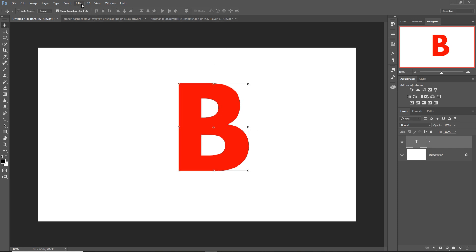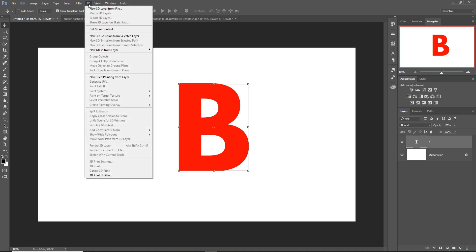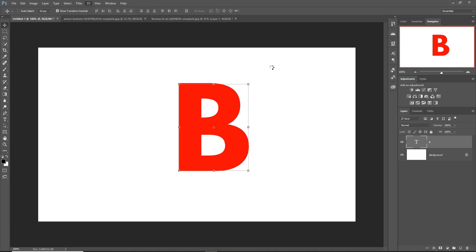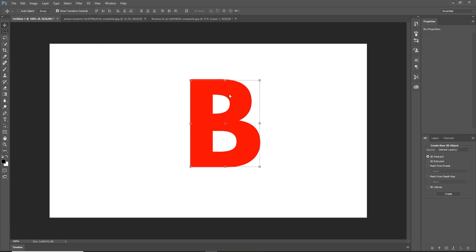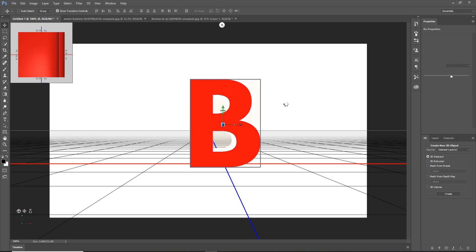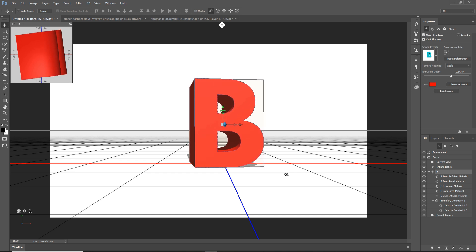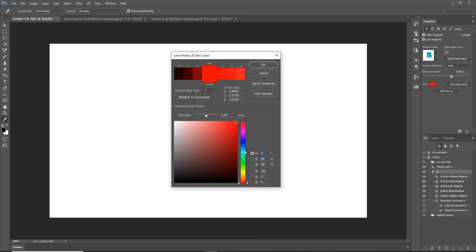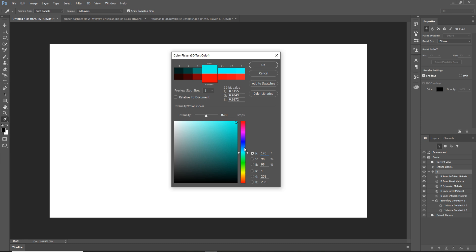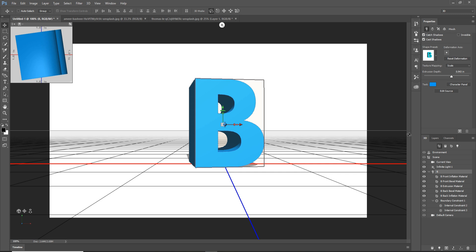Press this one and go to 3D and select 3D Extrusion. Make it a little bit like this. Set the text color to blue — I think this one looks good. Then remove the shadow: I remove all the shadow, remove the shadow, and simply done.